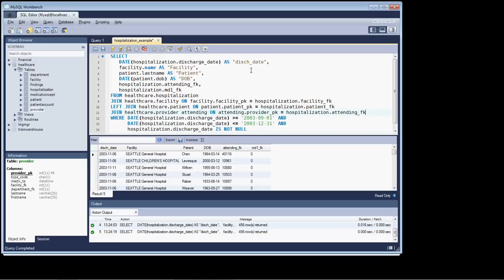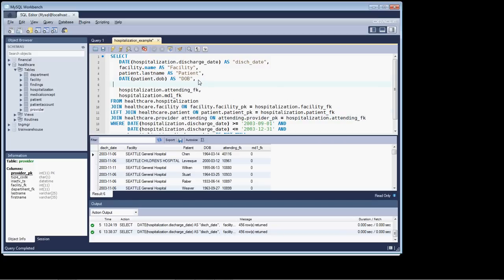So let's run that query, and our row count remains the same, so all is well and good there. So at this point, we can get the last name.